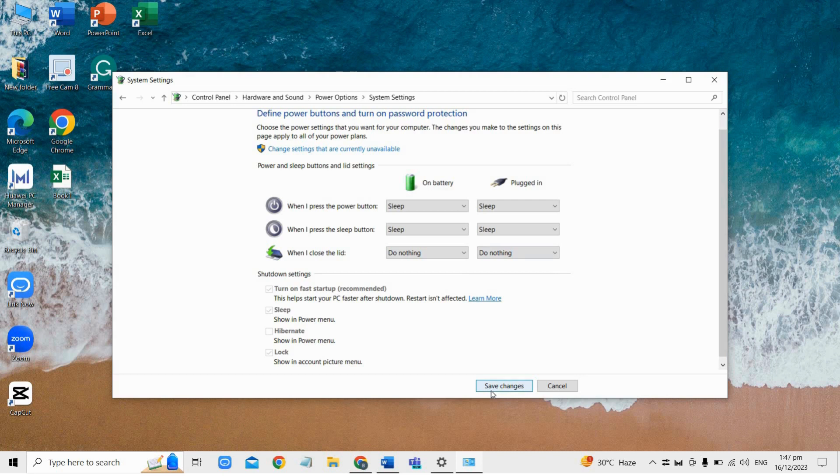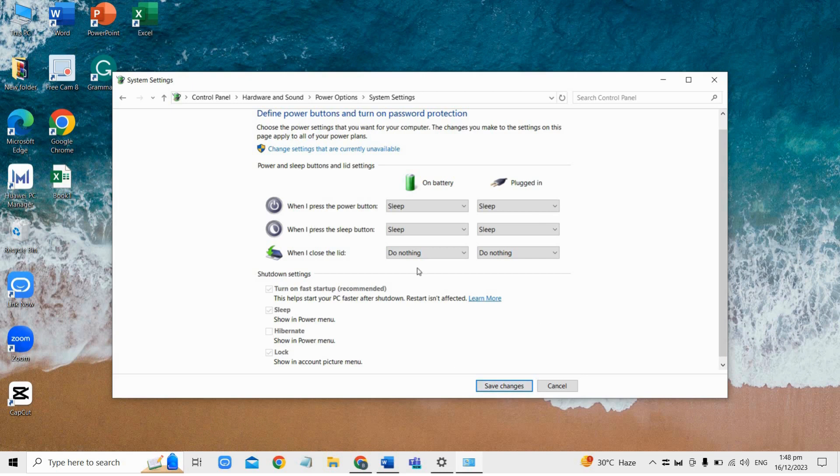If these settings are not exactly named as mentioned earlier, look for similar options related to lid closing in your laptop's power settings and configure them to do nothing to prevent automatic wake up when the lid is lifted.